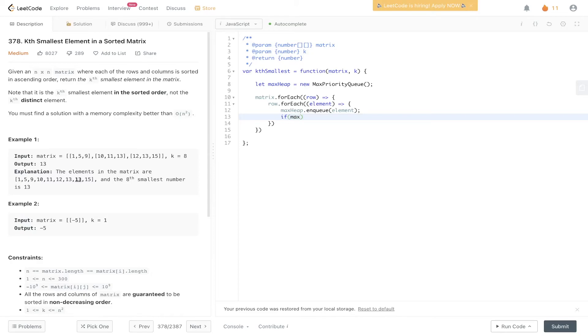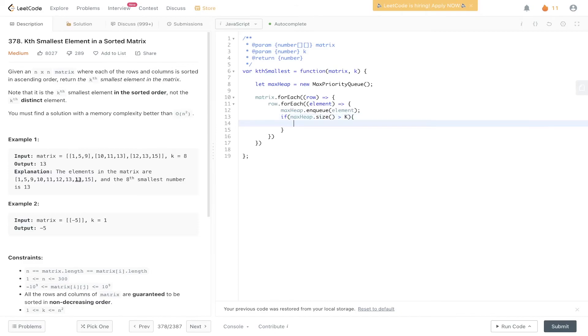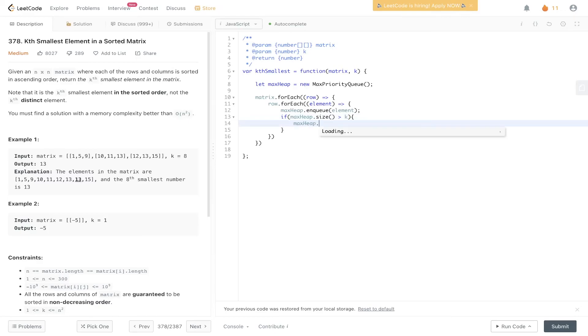As long as the max heap size is greater than k, we can dequeue from this. We can remove from the max heap, and we'll keep on doing this until the size of the max heap is equal to k.